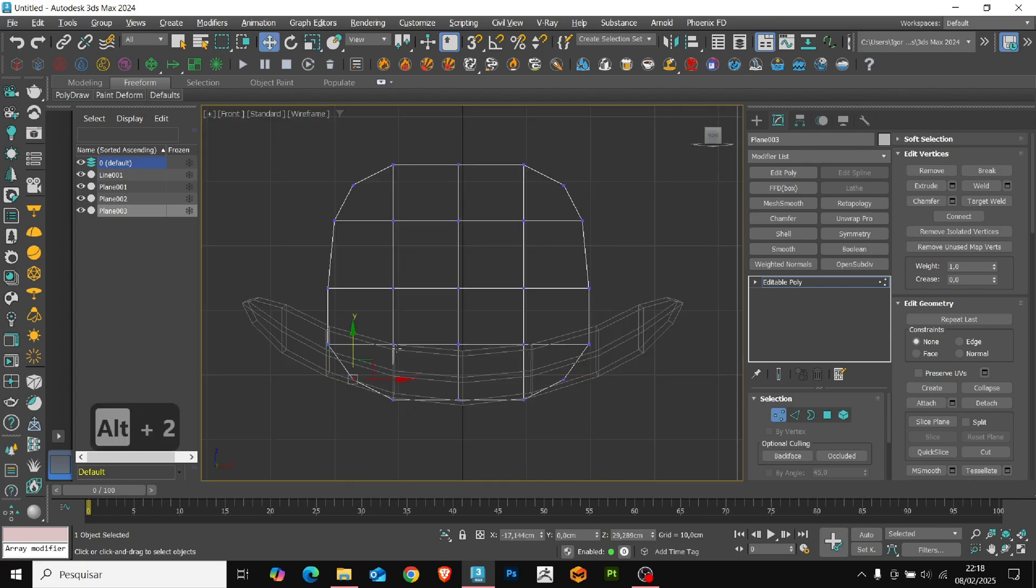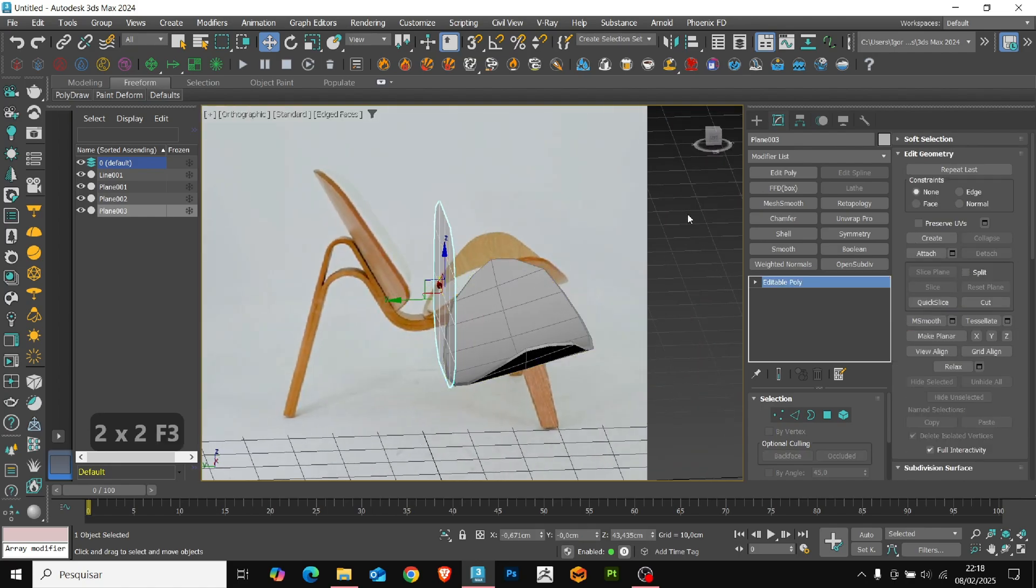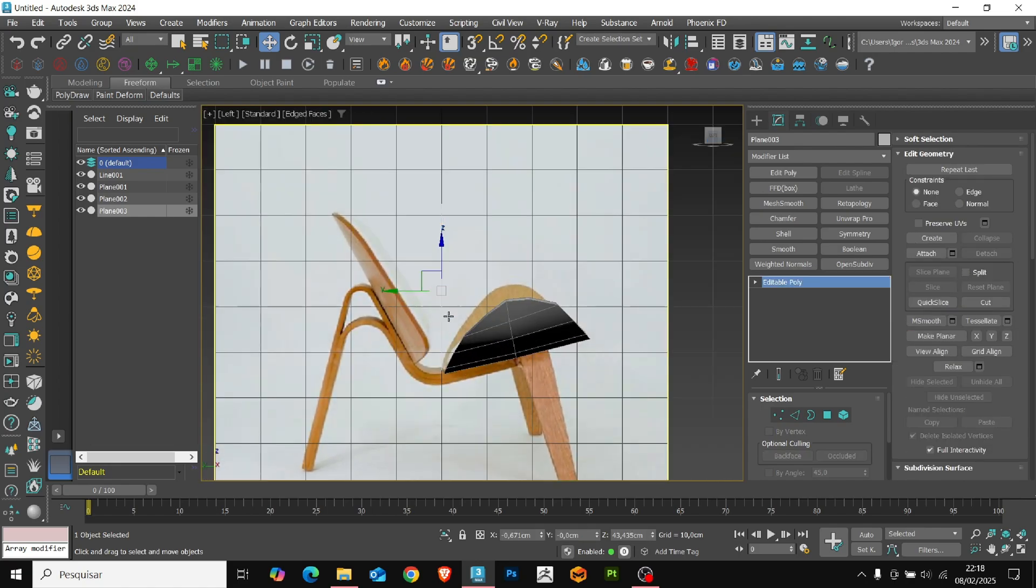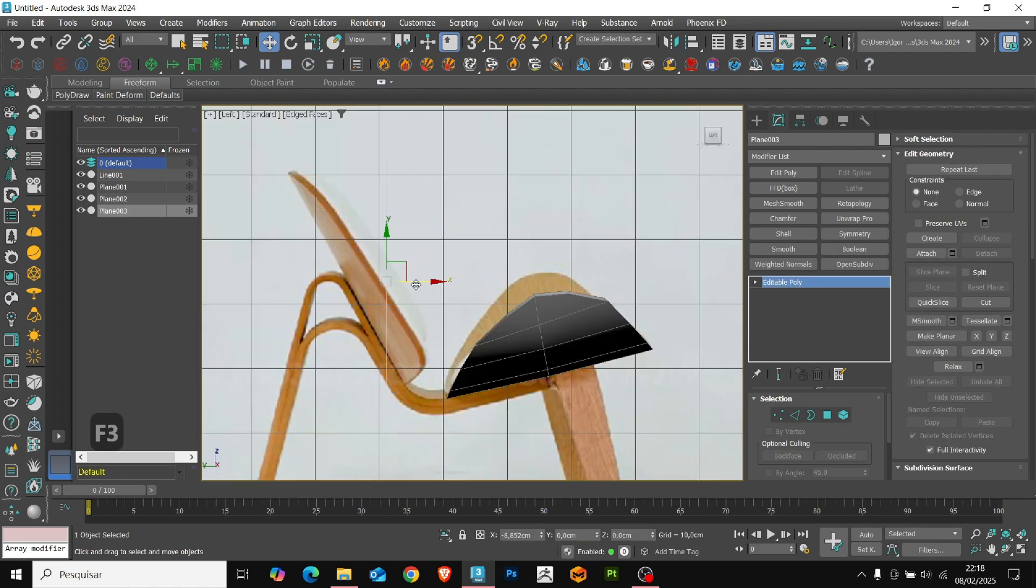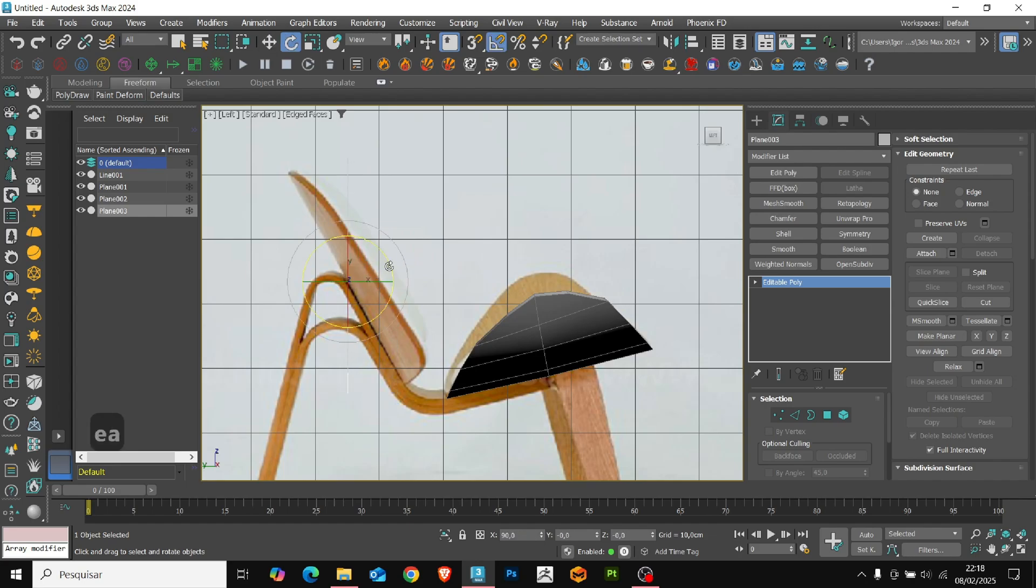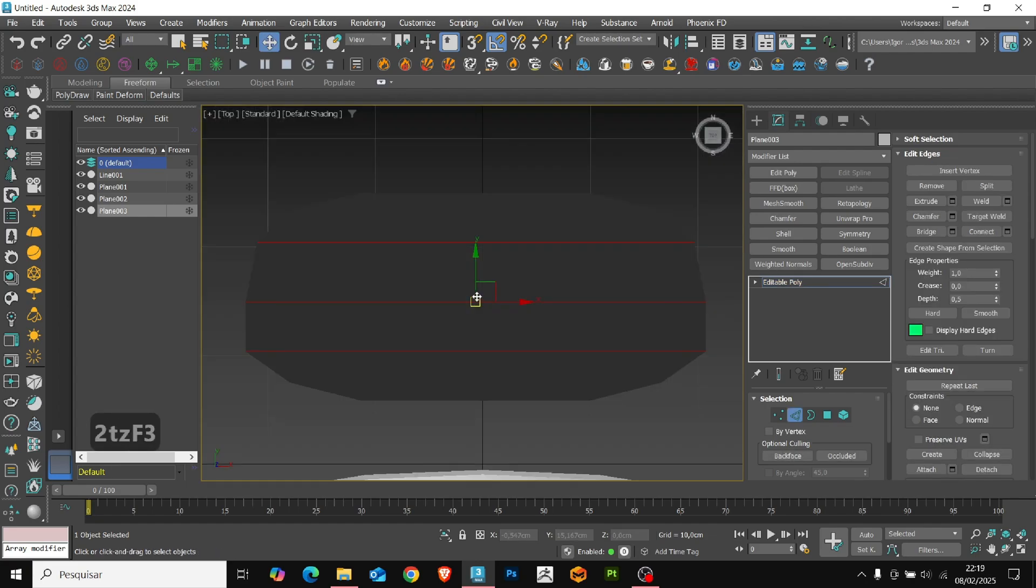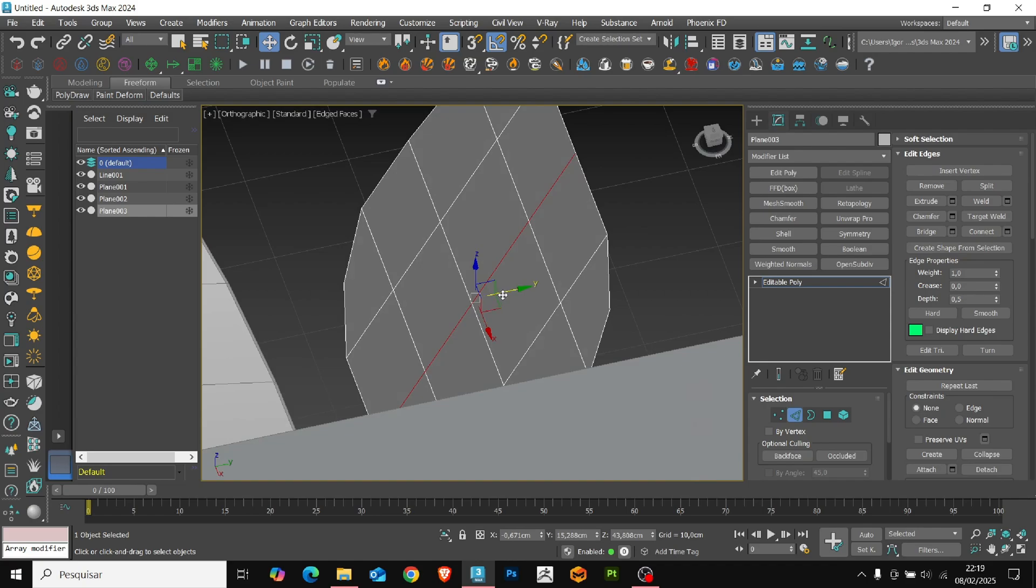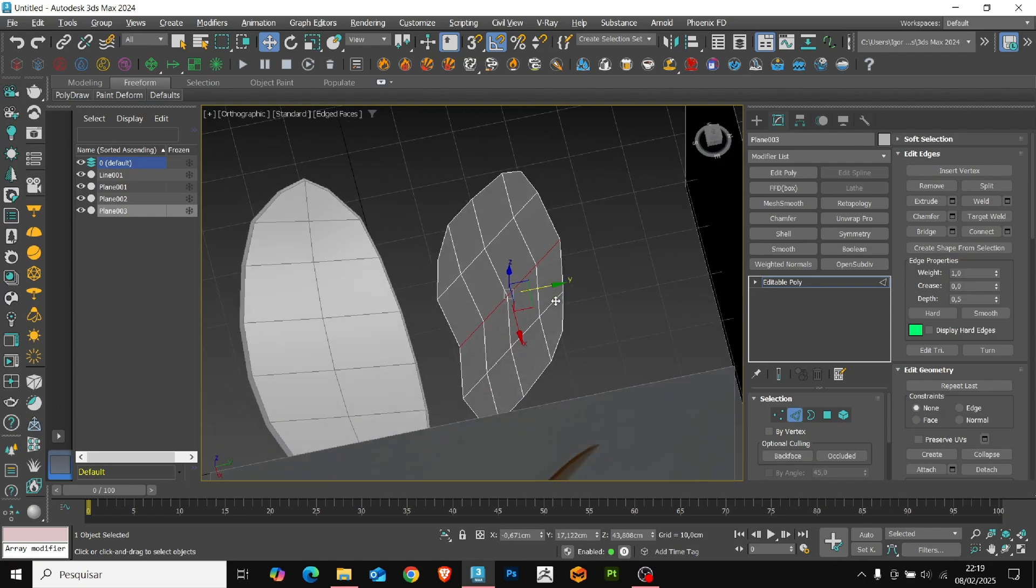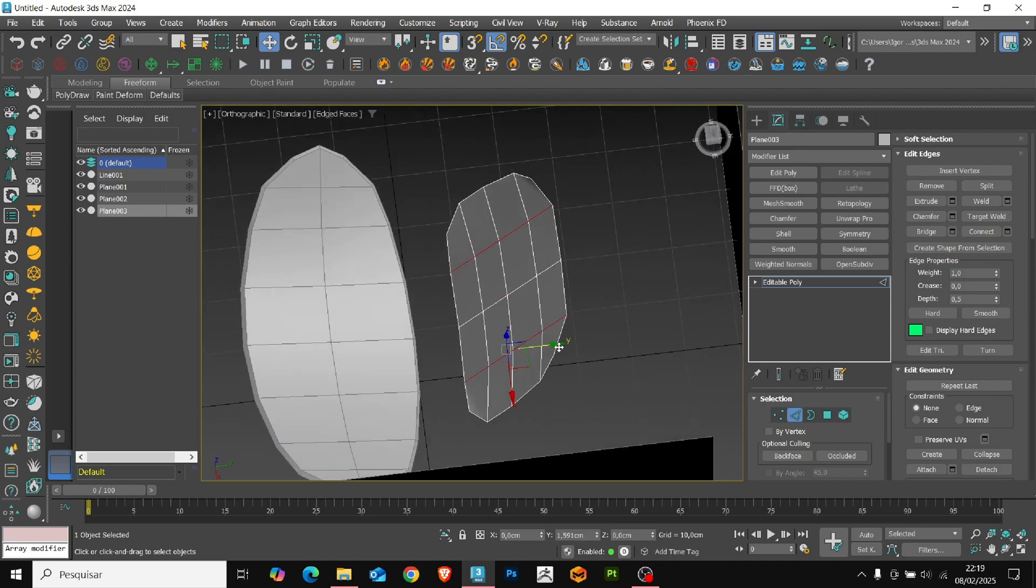Once this is done, we'll position it according to the reference. We'll adjust the position and rotation of the plane. Now, we'll select the edges of the center to create a slight curvature in the model. The same goes for the edges on the sides.